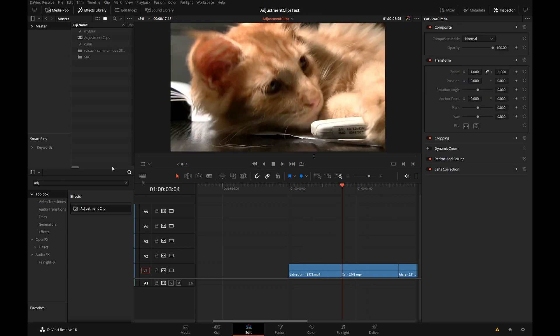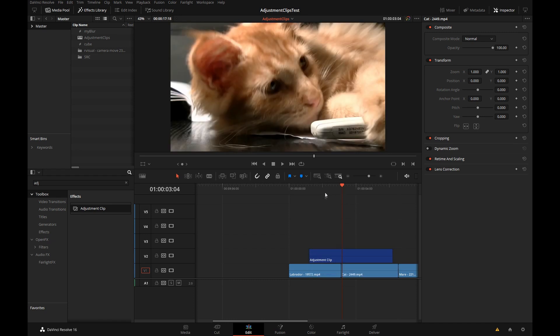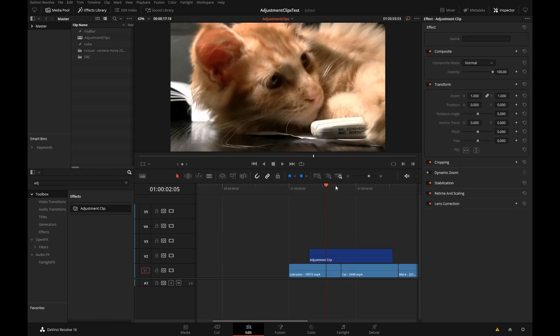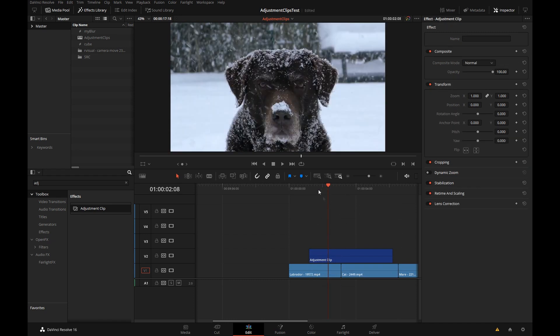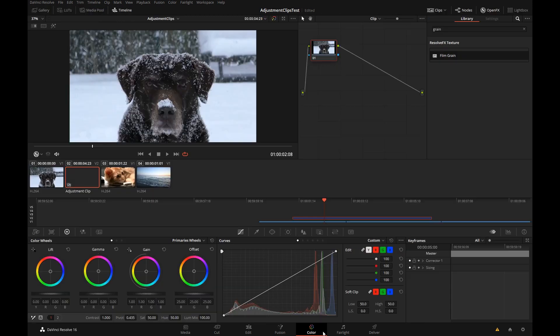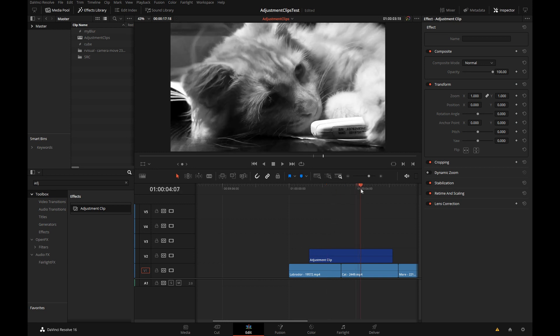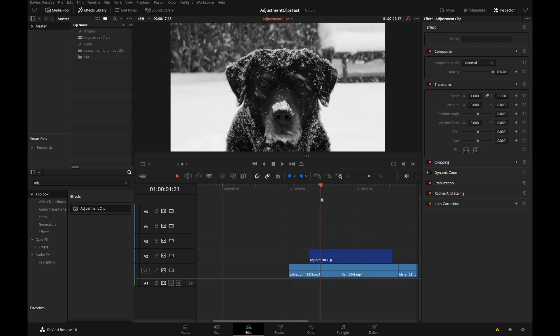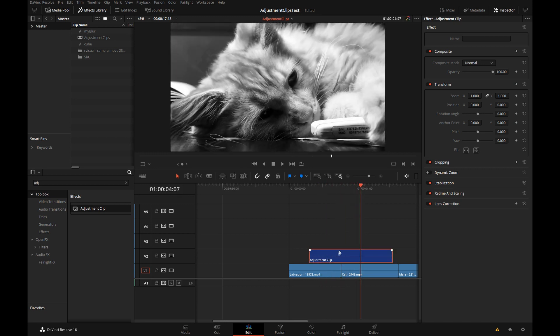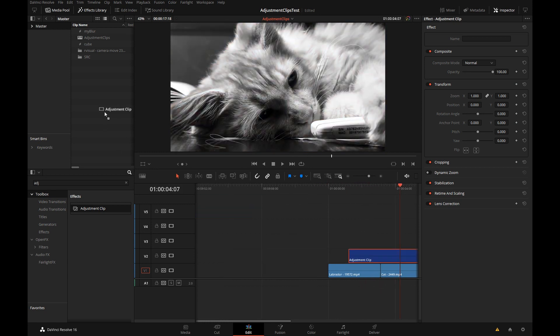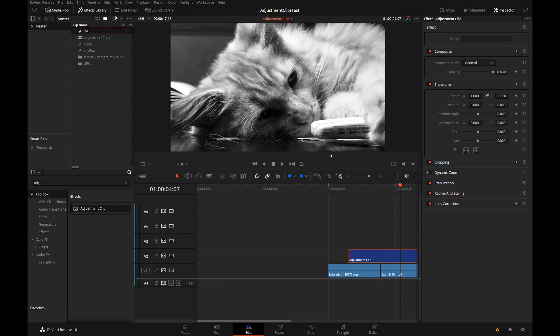And the final thing you can put in the adjustment clip is the color corrector. So if I place an empty adjustment clip, go to the color page, whatever I do in the color page will affect all the clips underneath the adjustment clip. So this is a quick way to save some kind of a look that you need to apply over a range of clips.